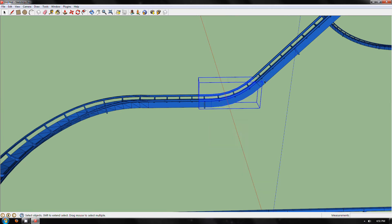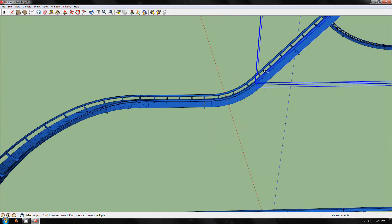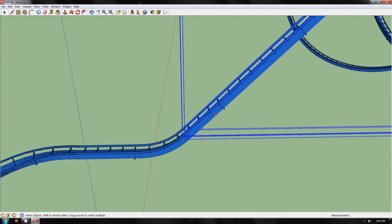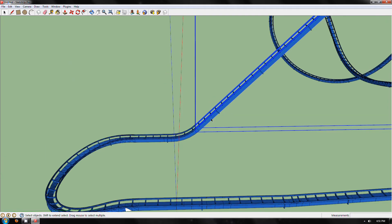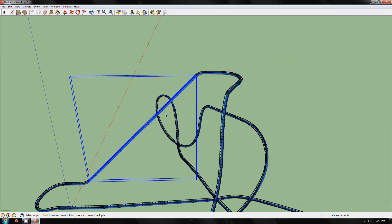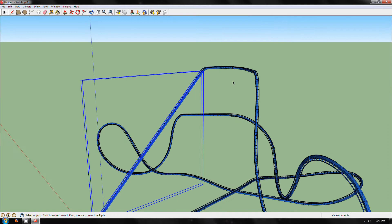This process does take quite a while so I will fast forward the next section rather than watching it all in real time.